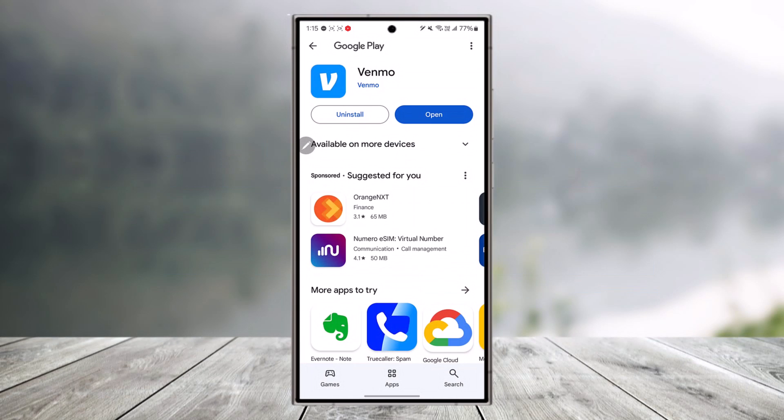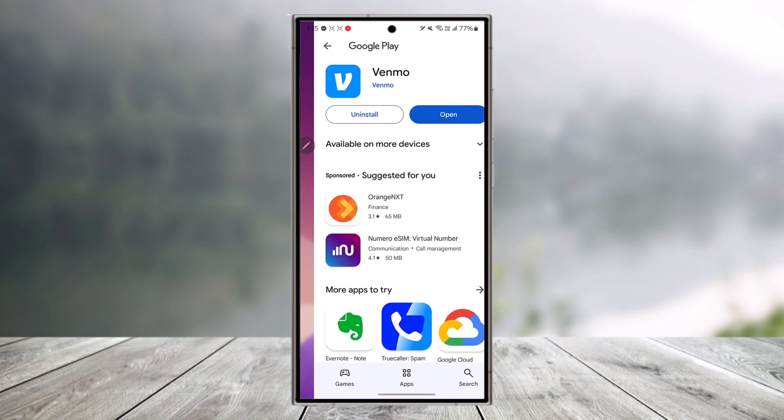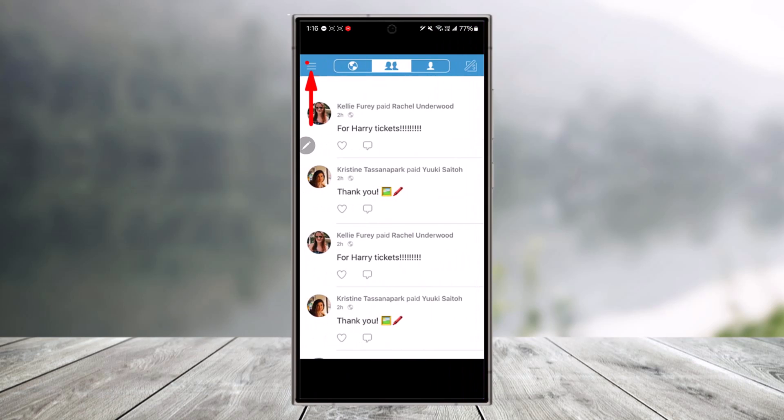All you have to do is open the Venmo app and make sure that you're signed into your account. Once you're logged into your account, tap on the three lines option located at the top left corner of the screen.